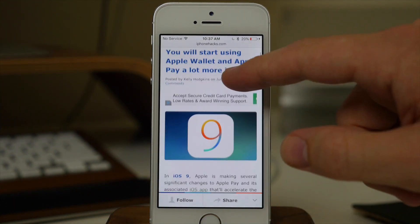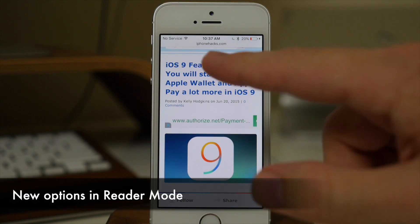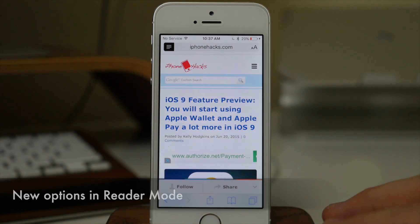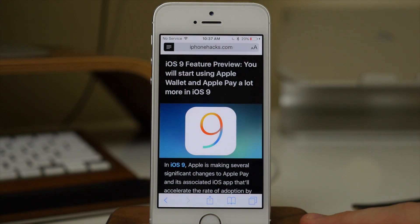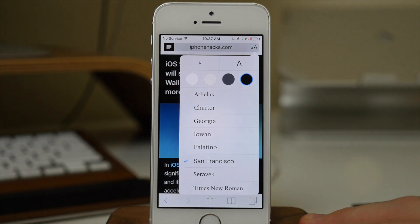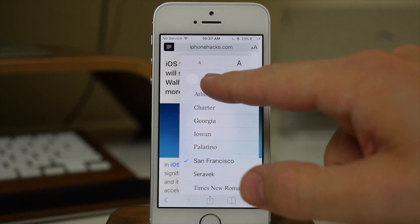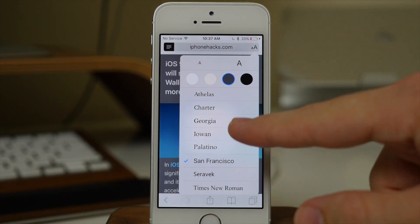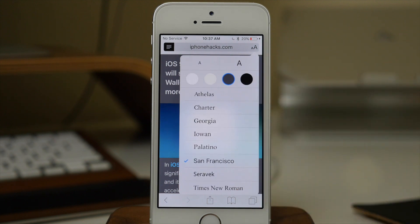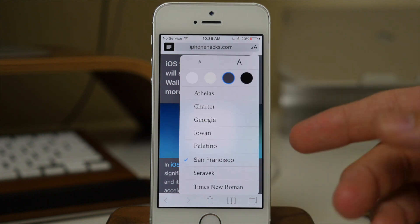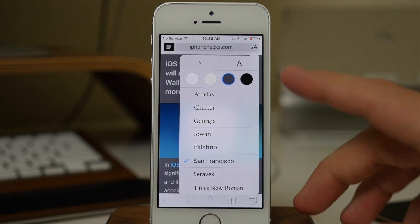If you're reading through an article and you want to go into reader mode, you can just tap on this button. Tapping that gives you quite a few different options — a menu that allows you to change the size of the font, change the background color of the text, and change the font itself. It even gives you a preview of what that text looks like. That's a really nice feature to have.